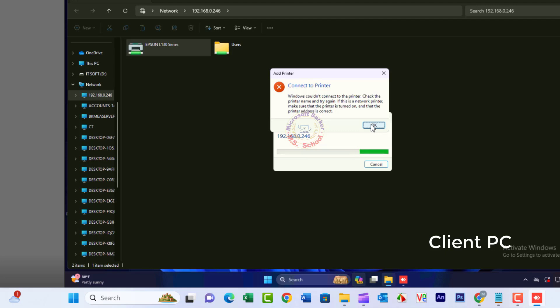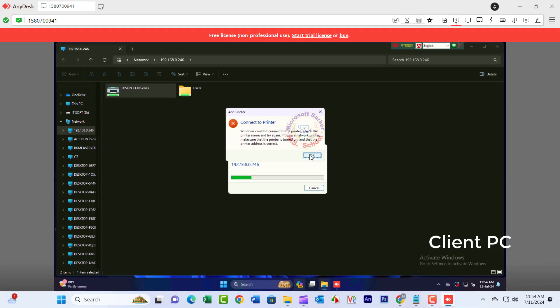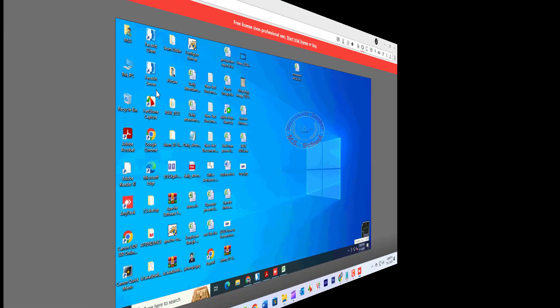If this is a network printer, make sure that the printer is turned on and that the printer address is correct.